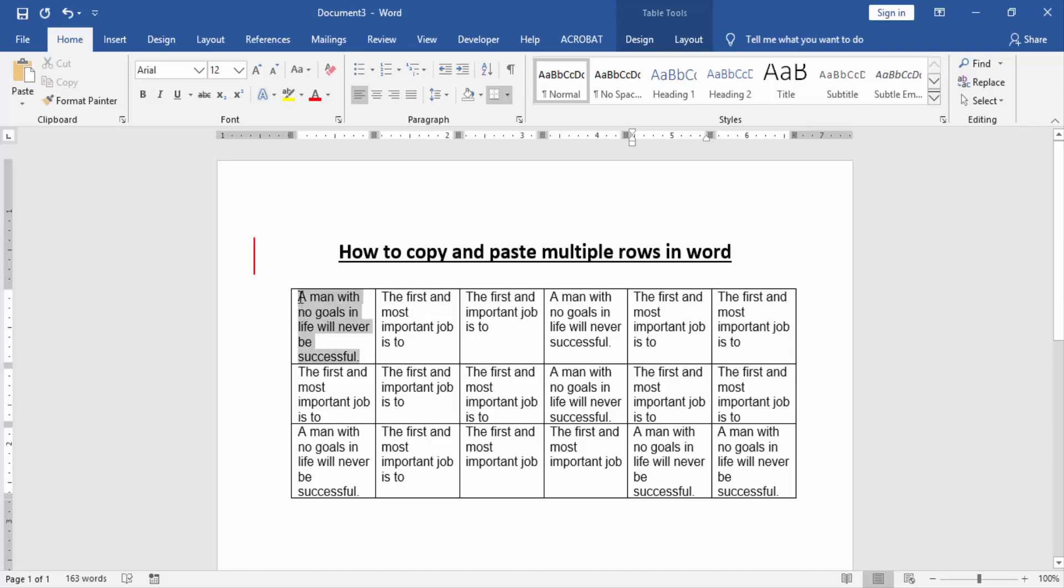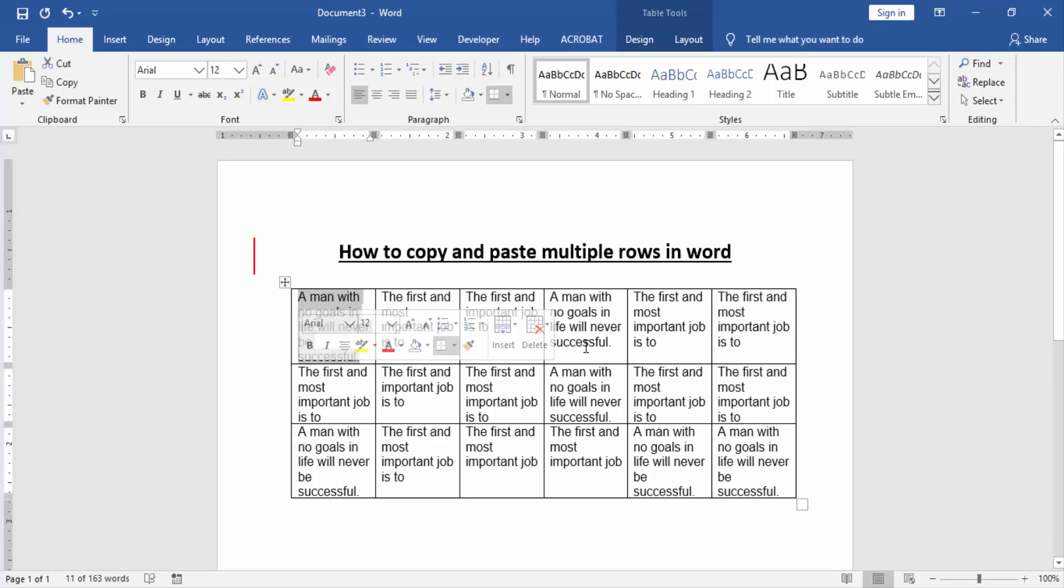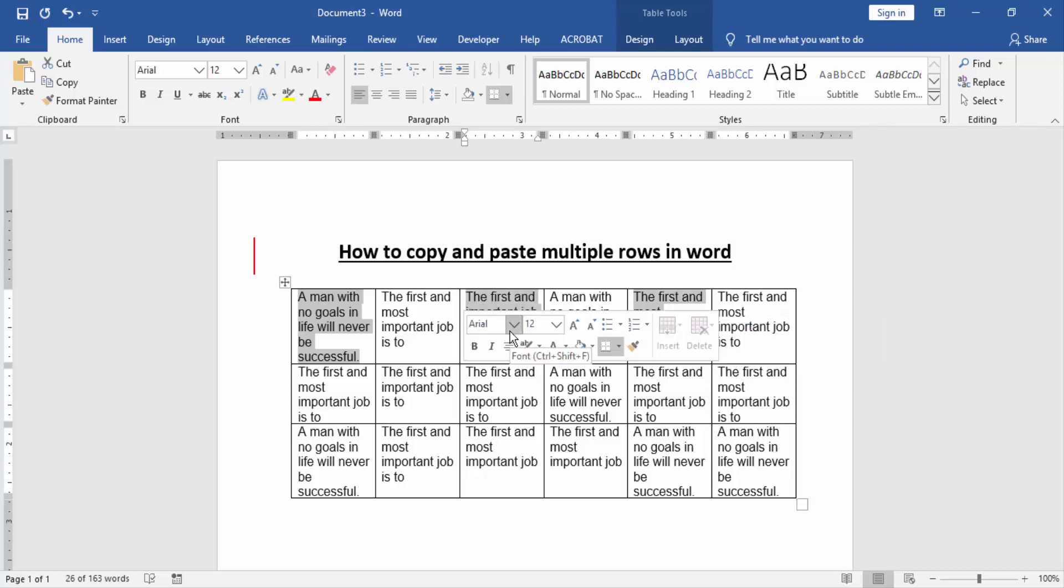Click and drag on your mouse, then press on your keyboard Control to select multiple rows. Then go to the Home menu and click copy option.